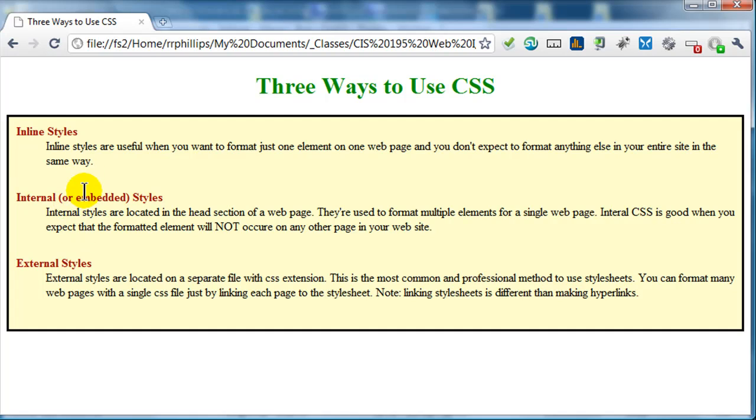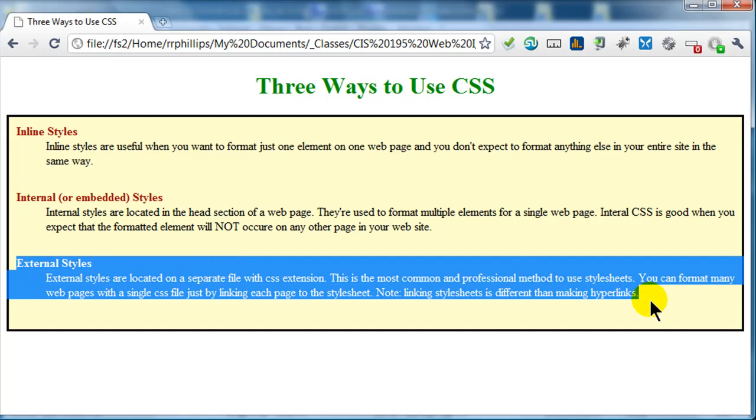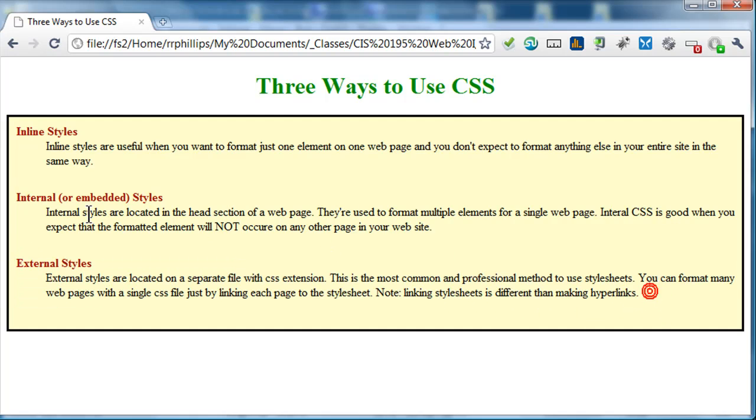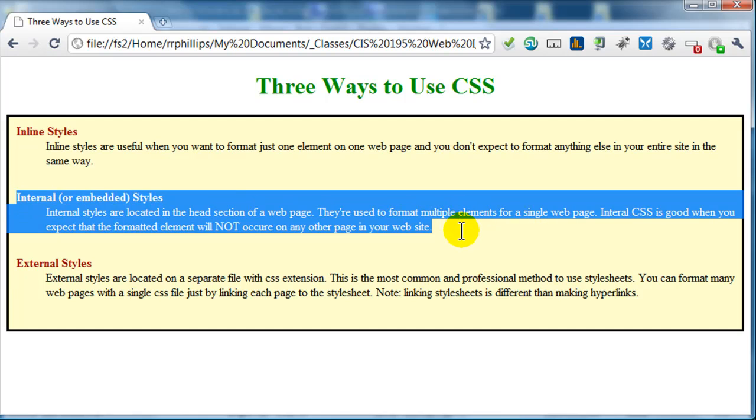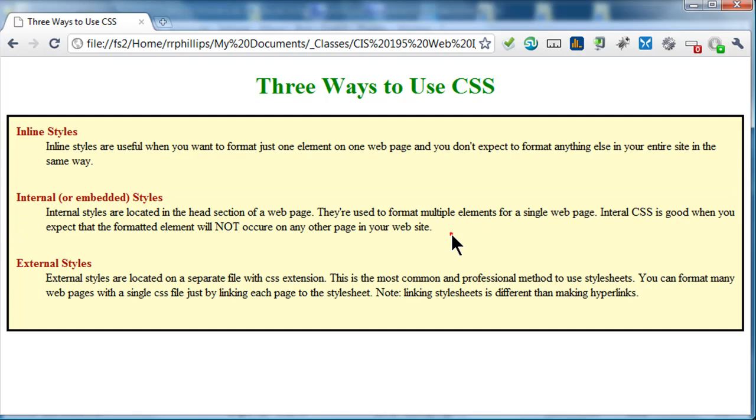Okay. So that's the basics. Three ways to use CSS. External styles are my favorite in real life. Internal styles, I said internal, right? External are my favorite in real life because it's the most practical, most efficient. Internal is convenient when you're only doing one webpage and you want to format that one webpage different than any other webpage. Inline styles when you want to format just one element on one page.